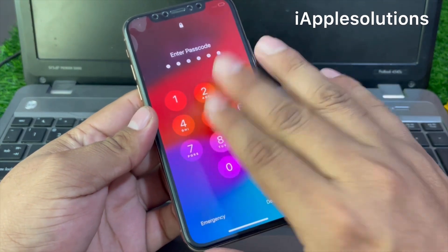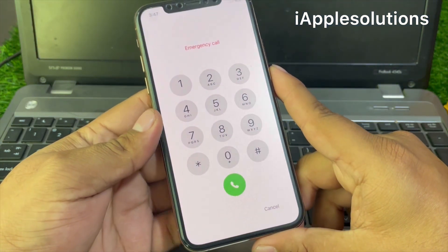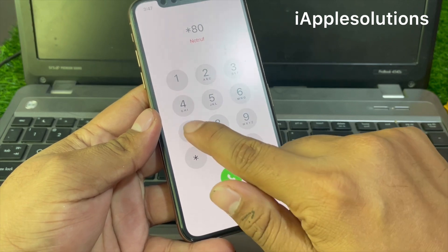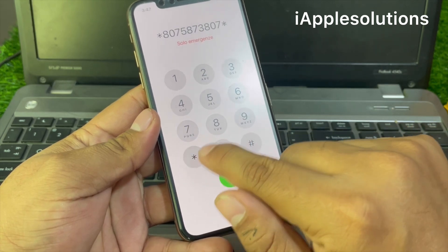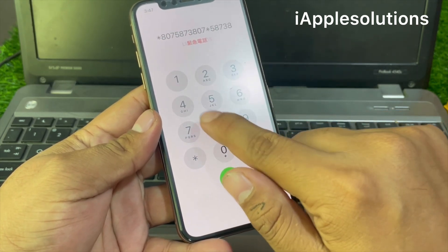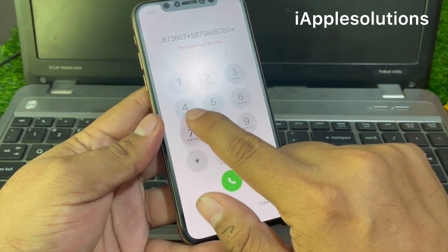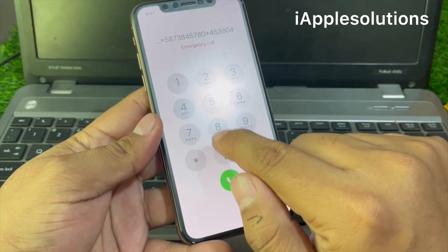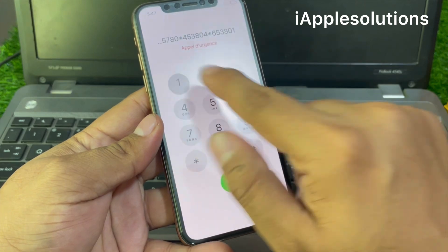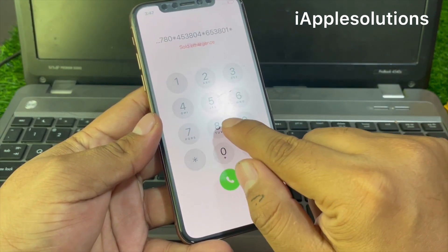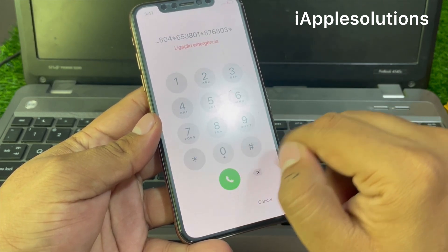Swipe up again and enter any password. Now tap on Emergency and add the secret PIN: *8075873807*5873845780*45380 4*65380 1*876803* and press the dialer.